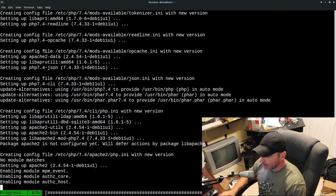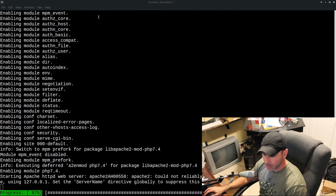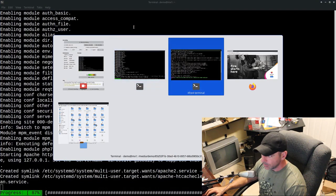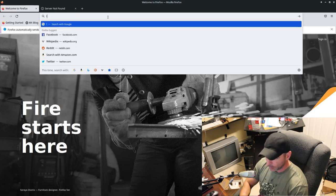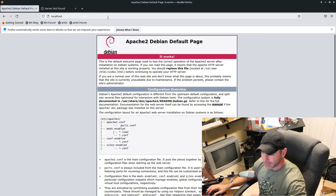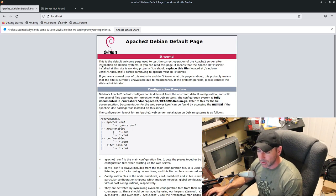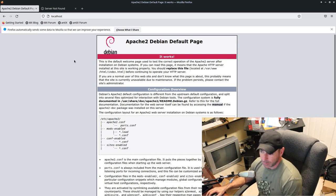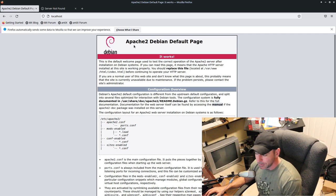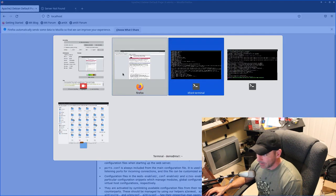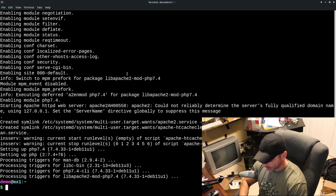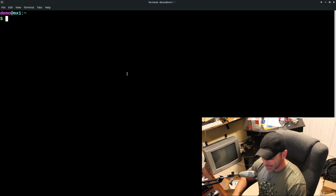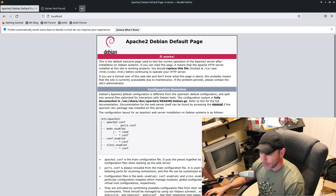We're going to get Apache installed here. Now, if we switch over to Firefox here and I go localhost, you'll see that the server's already installed and it's running Apache2. Let's go back to our terminal here. Actually, let's go back to our web browser. Here we go.